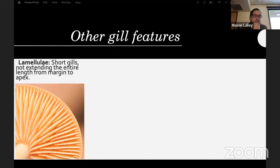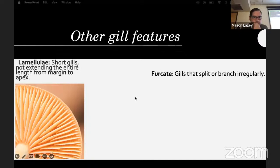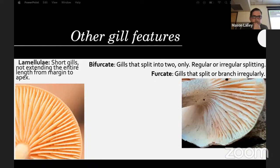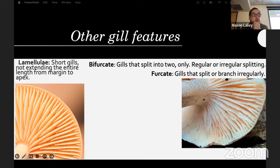Lamellulae are short gills not extending the entire length from margin to apex — sometimes called short gills. You can see tiers of different-size gills. Bifurcate means splitting into exactly two; furcate means splitting or branching irregularly into any number of splits along the gill.